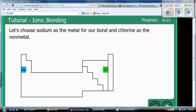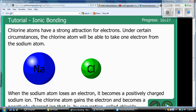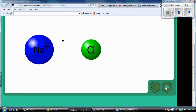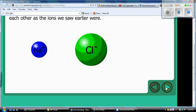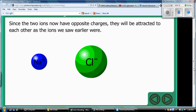We're going to choose a metal and a nonmetal — one that's a cation and an anion. We're going to choose sodium and chlorine as our two elements. Let's do the Lewis dot structure. Sodium has one valence electron, and chlorine has seven.